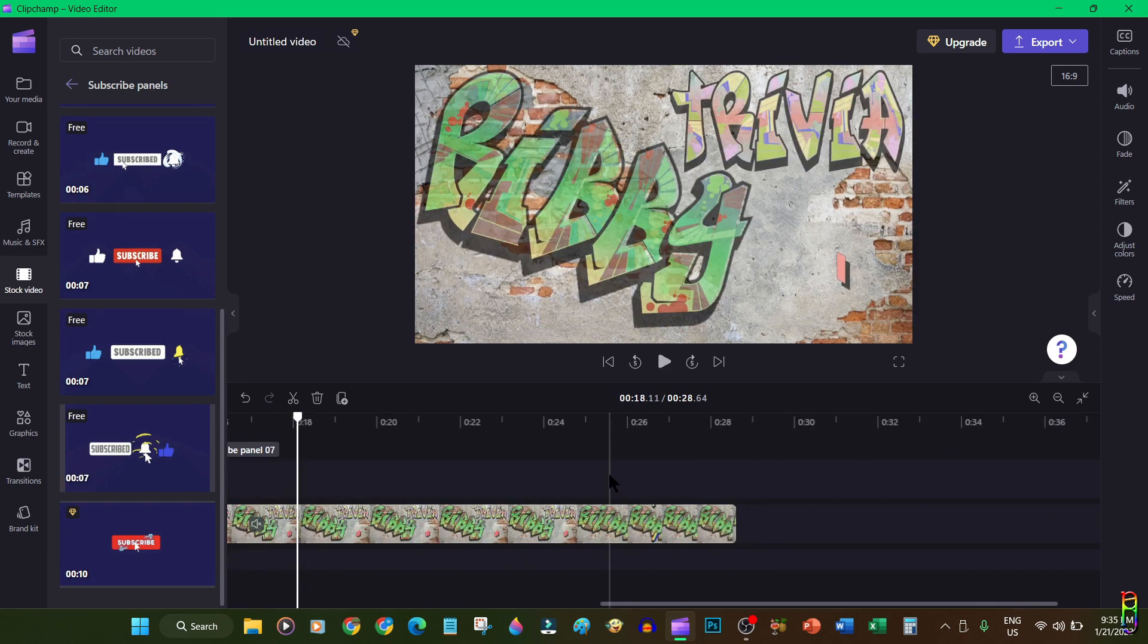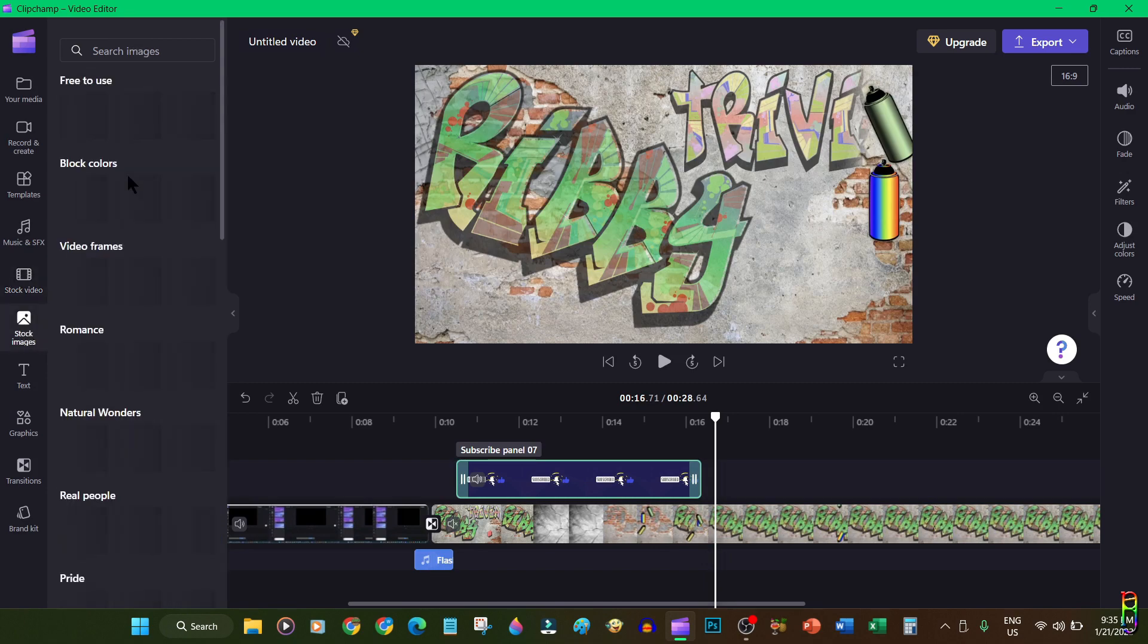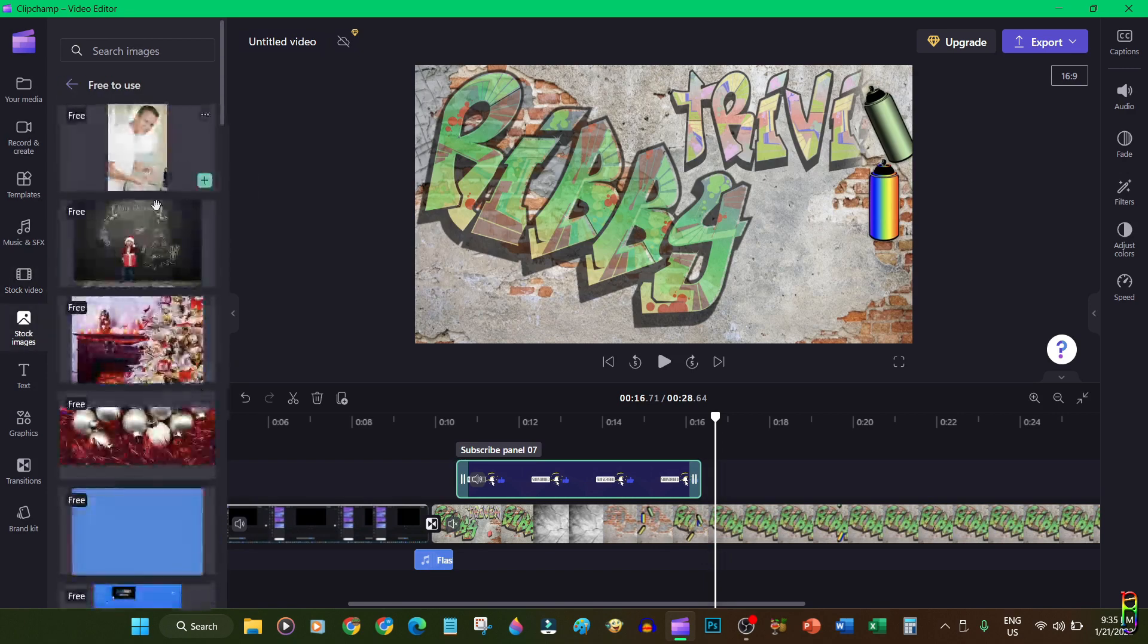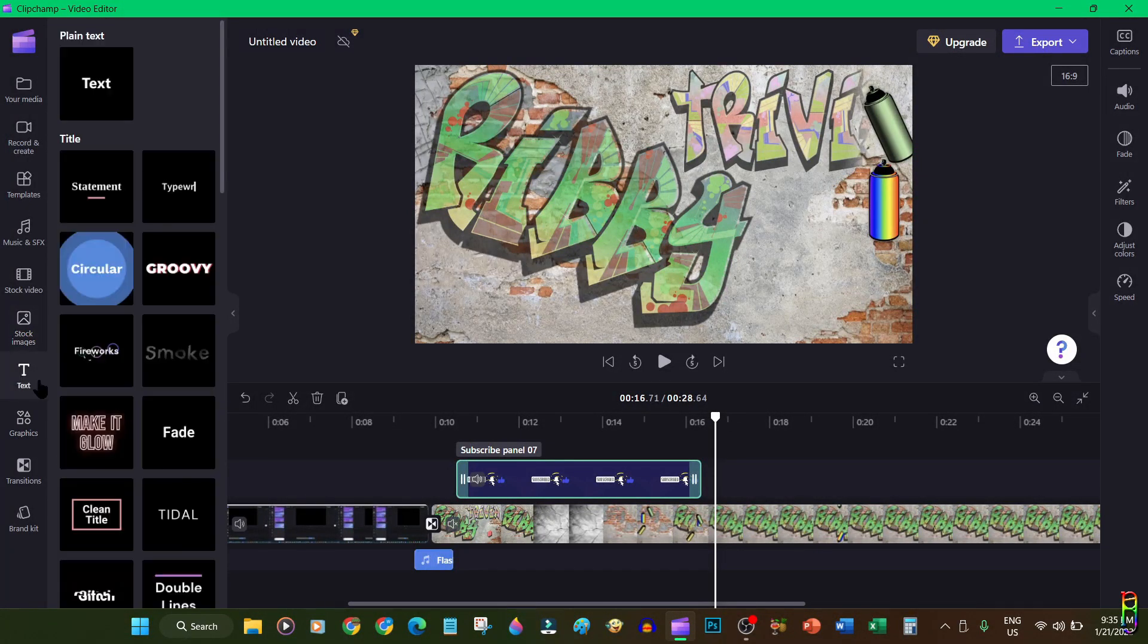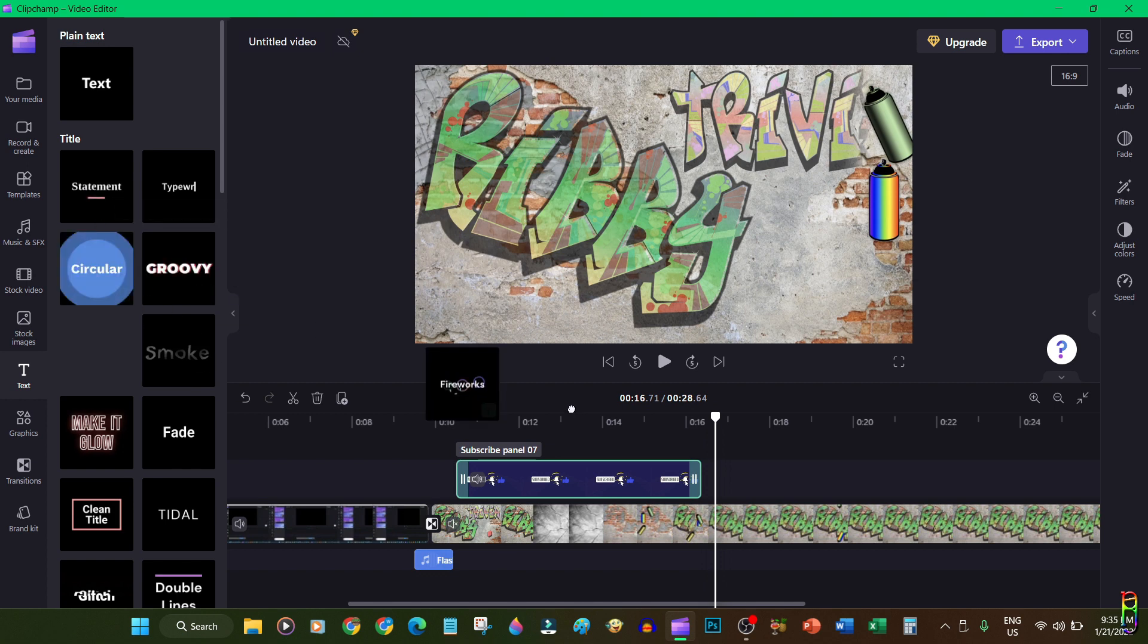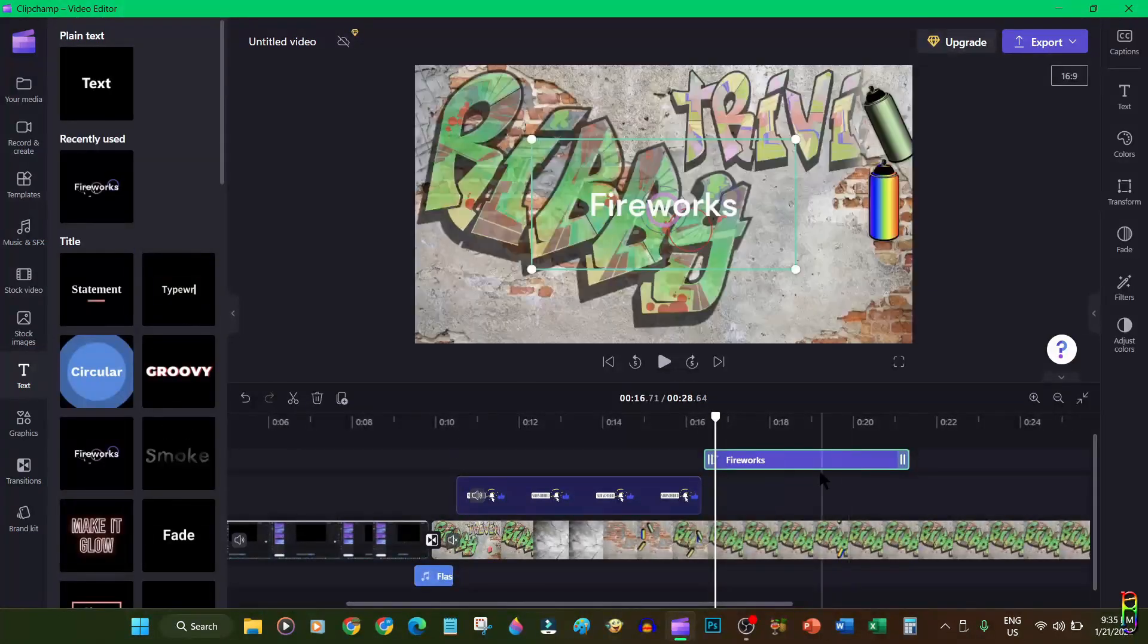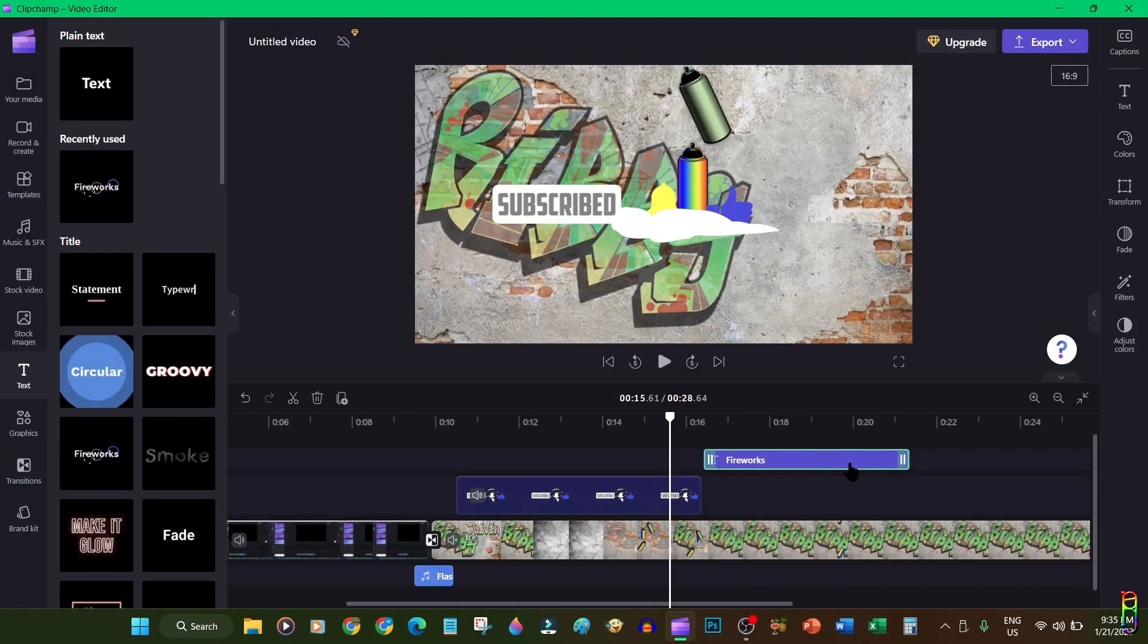We also have the stock images here next after the stock videos, also a huge collection which you can readily use to your project. Then we have the text. We have a lot of text styles you can choose from here. You can hover the mouse to preview the animation. Let's try one of them here. Let's put it in a new layer and position it above the stock video that we added earlier.